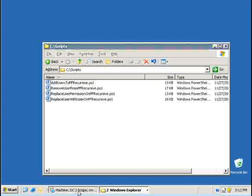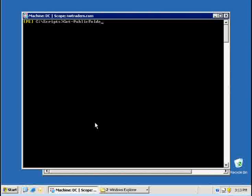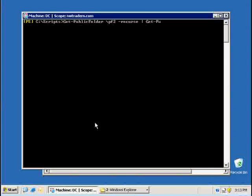So let's have a look. When I check my public folder organization, get public folder, I'll ask him to give me an overview of public folder 2 and give me the subfolders and I want him to show me the public folder client permissions that have been given on that particular public folder.